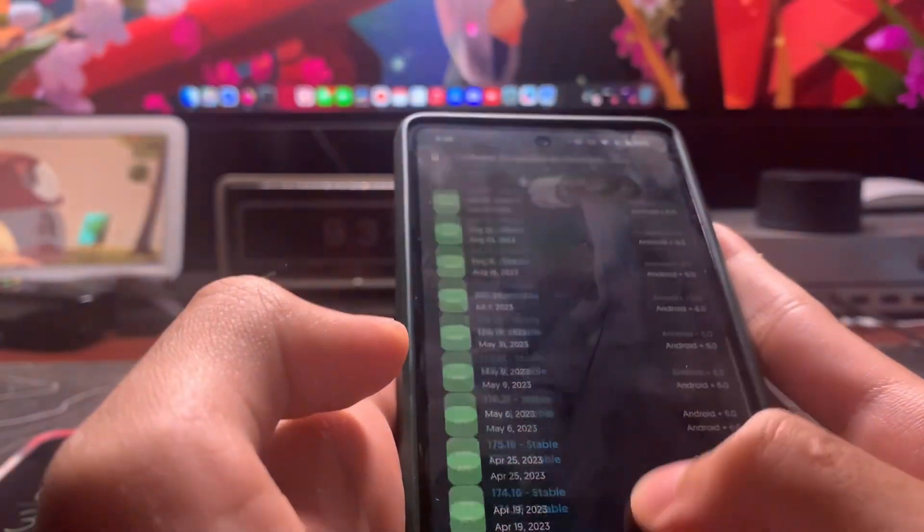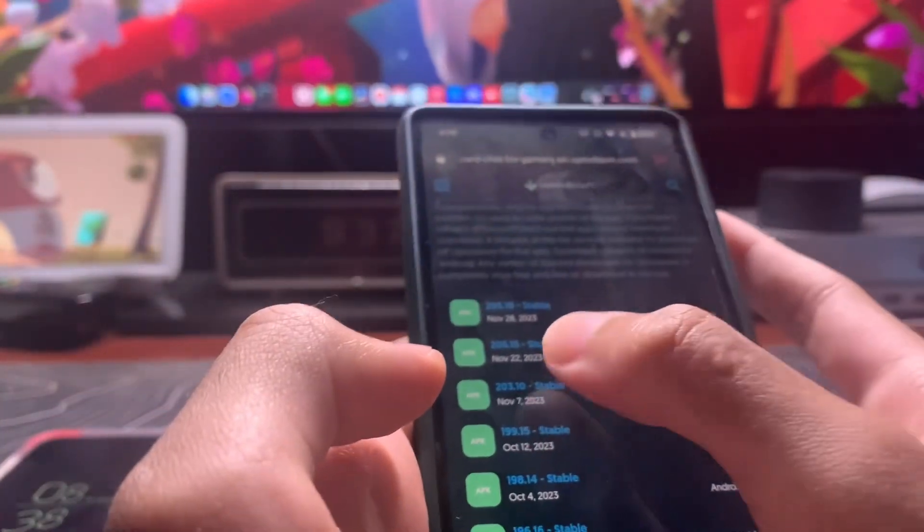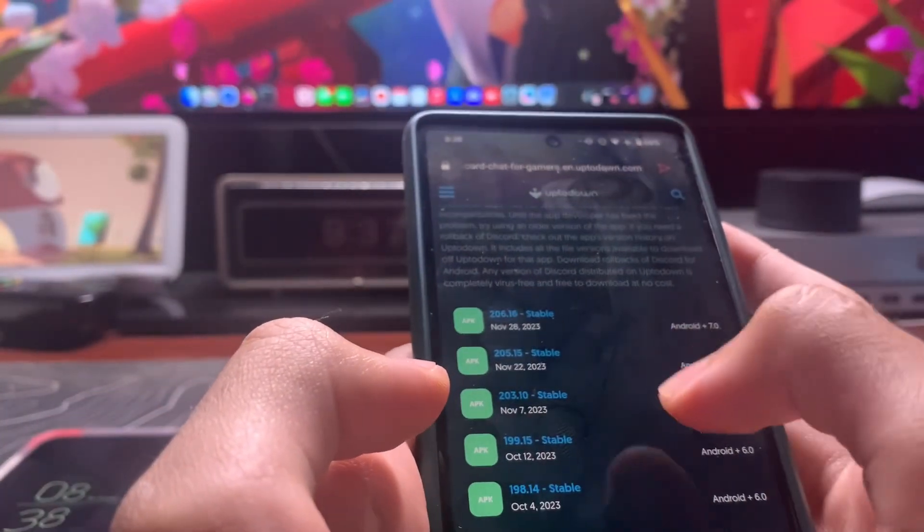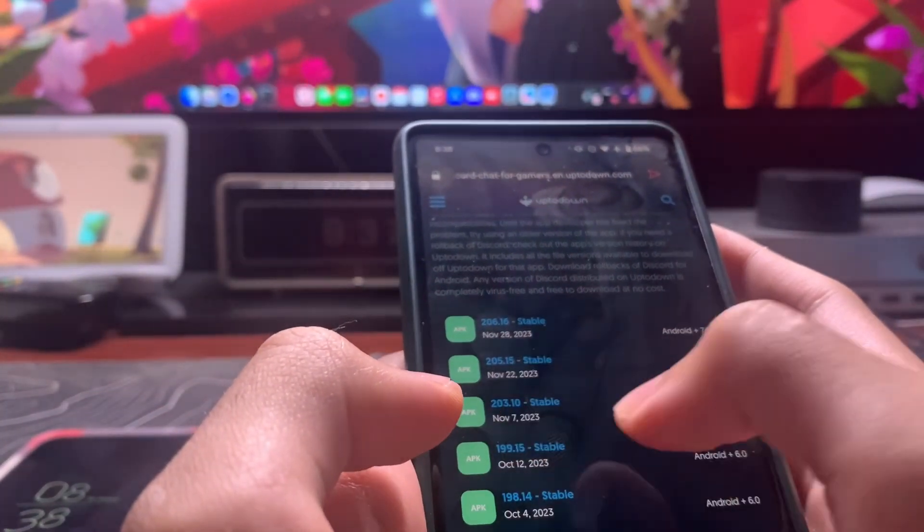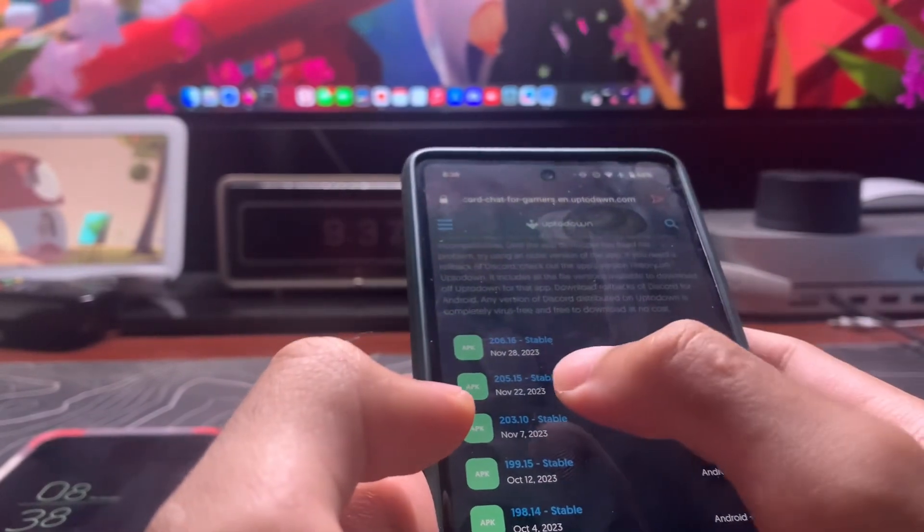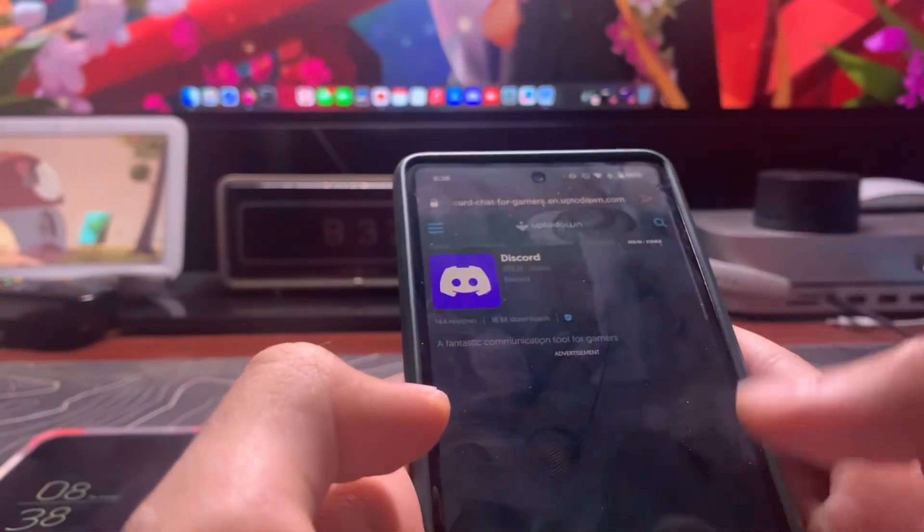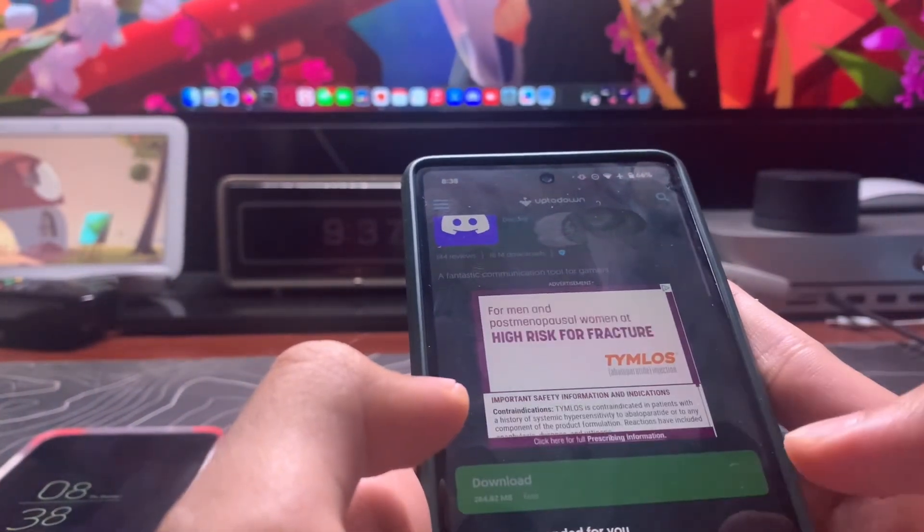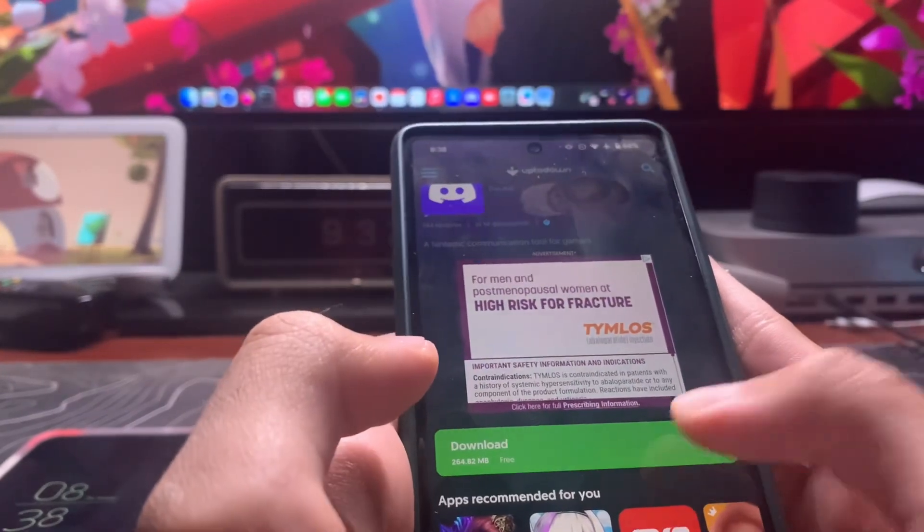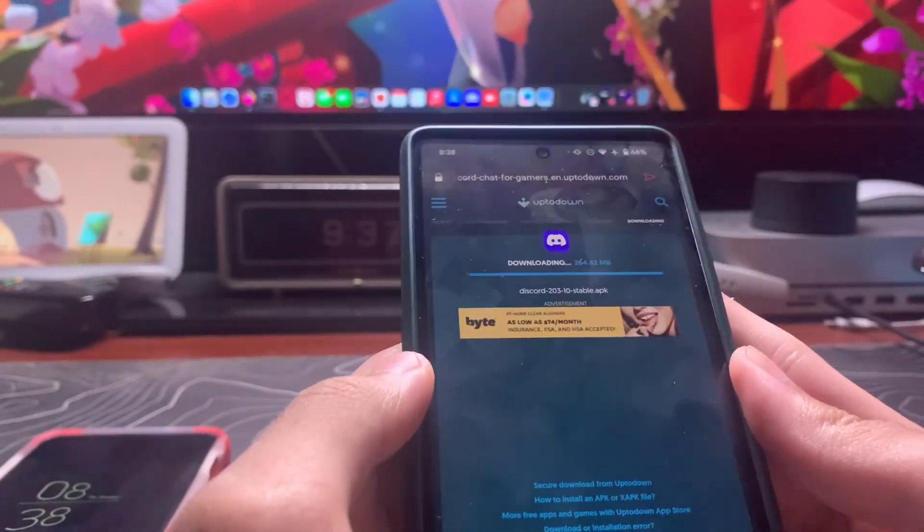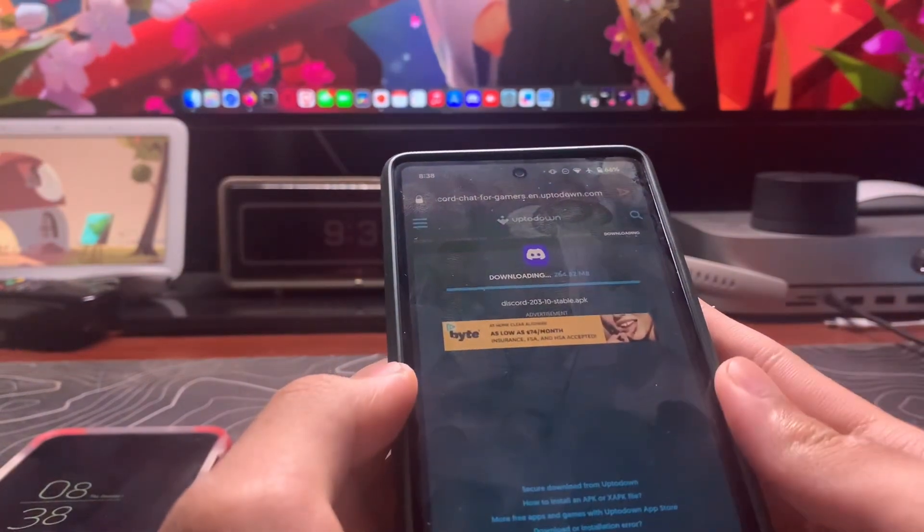You want to get November 22nd or November 7th. I'm just going to go to November 7th, version 9.23. Just let that load up, tap the download button, and it'll download.